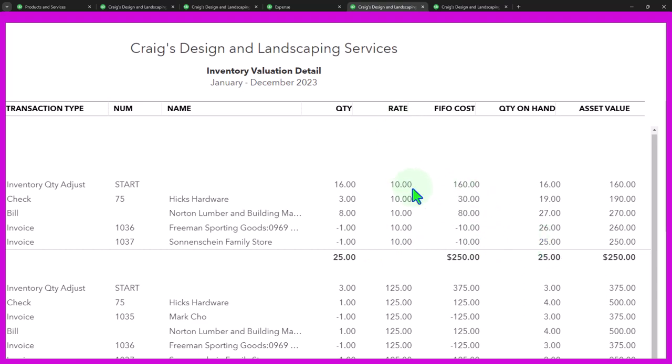And then we have the rate $10. Note here, it's nice and simple because the rate has not changed, the rate has been the same, meaning there hasn't been inflation and whatnot that has happened over time. Notice here we have the first in first out cost. So that's the FIFO, first in first out.